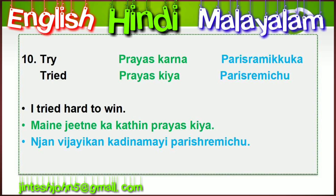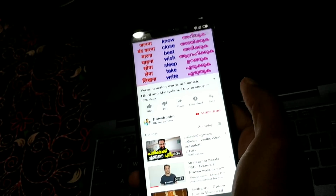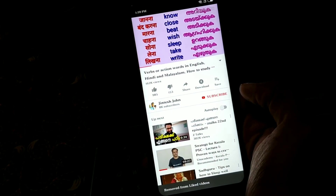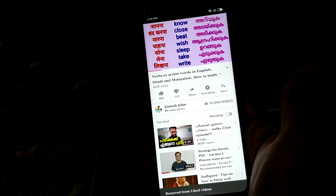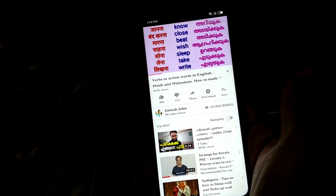Okay dear friends, I hope you learned all these words and sentences. In order to get more lessons and videos in the same category, you may subscribe now and write your comments below. Thank you.